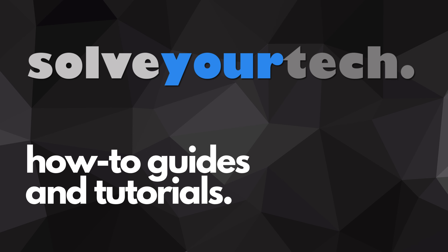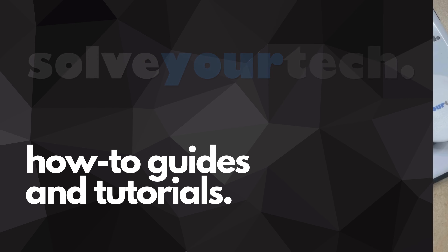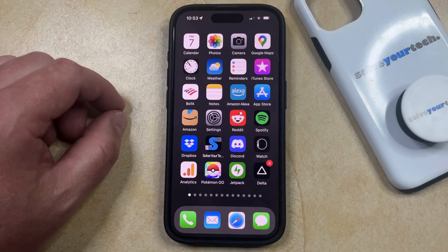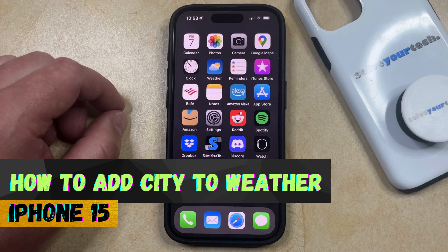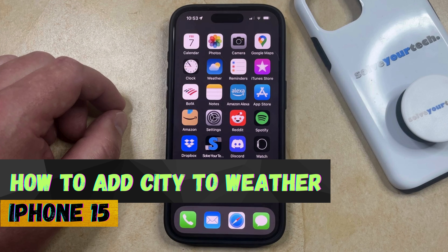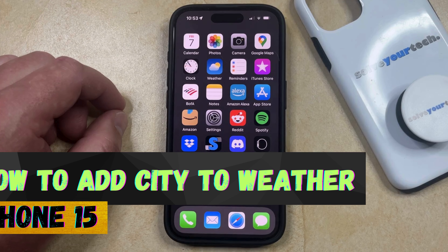SolveYourTech.com, your source for how-to guides and tutorials. Welcome to our video about how to add a city to weather on iPhone 15. If this guide helps you out, then please consider subscribing and liking this video.